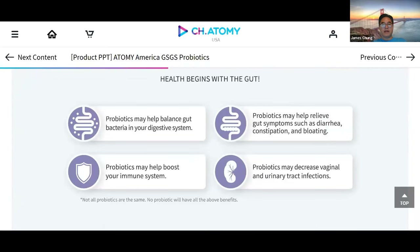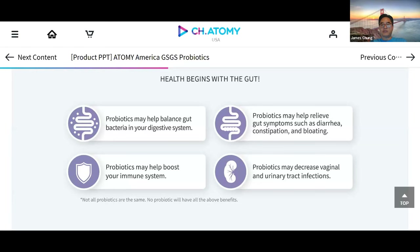Probiotic benefits include balancing gut health bacteria in our digestive system, and it may also boost the immune system. I personally recommend taking probiotics with something like HemoHIM, because HemoHIM improves your immune system and adds to the probiotic effect. Probiotics may also relieve gut symptoms such as diarrhea, constipation, and bloating. It actually helps with mood as well — if you're feeling tired, lazy, unmotivated, or stressed, it helps relieve your mood. Probiotics may also decrease vaginal and urinary tract infections.